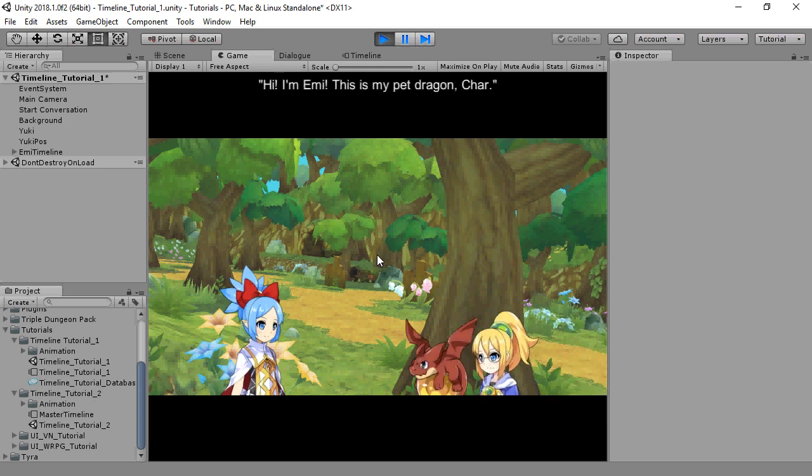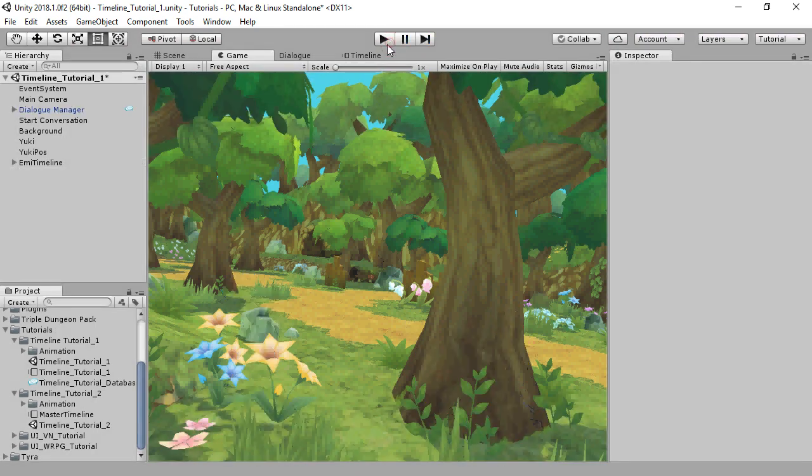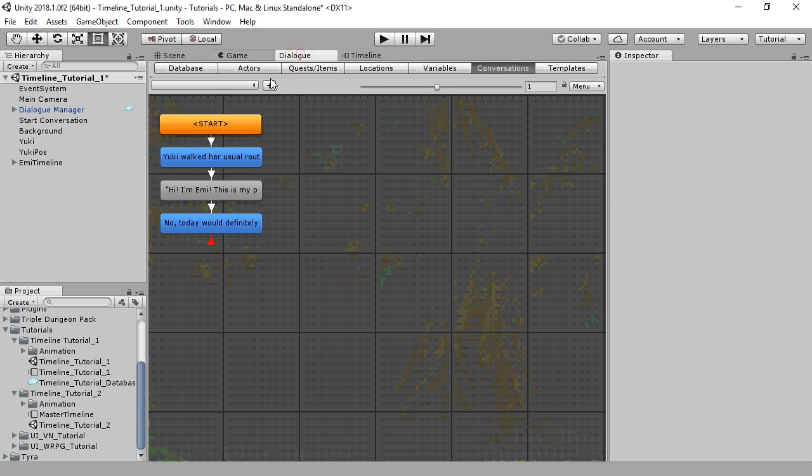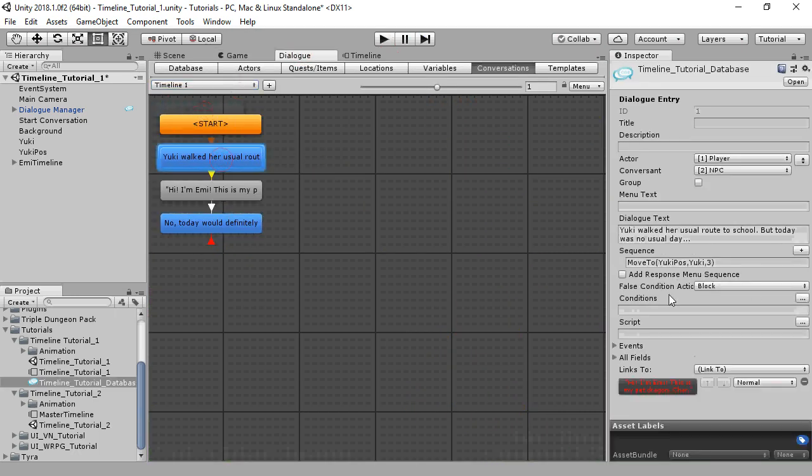This is the scene we'll be working with. There are two main ways to use Timeline. The first is to use a Timeline inside a sequence. Normally, you'll write sequencer commands like this one, which moves a character.